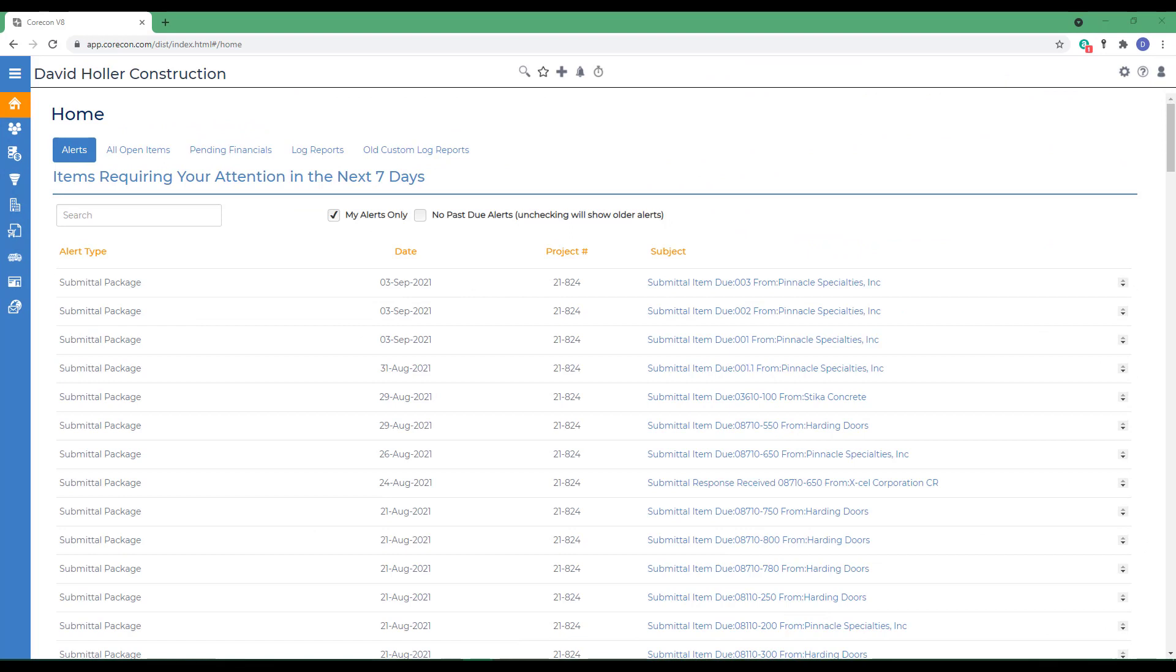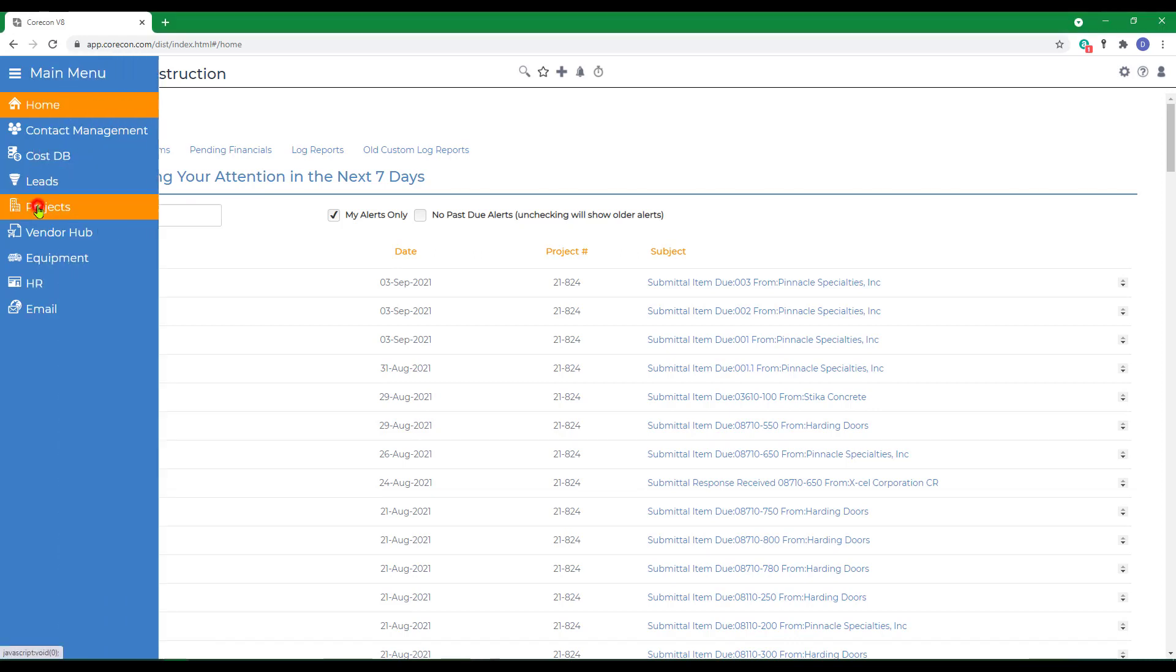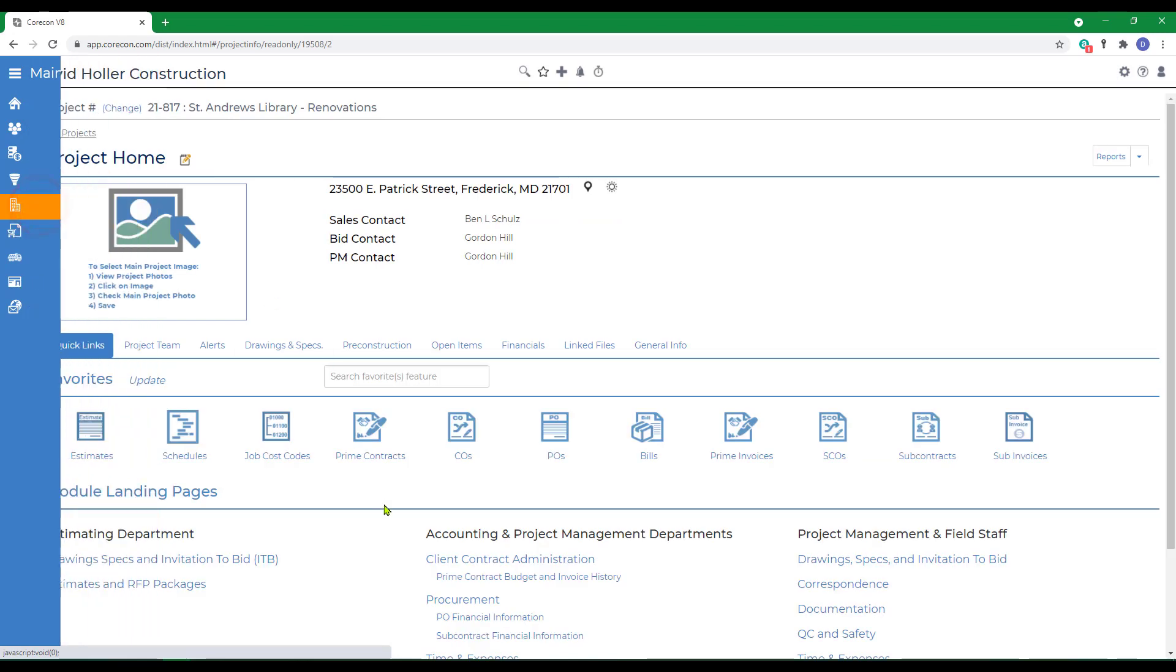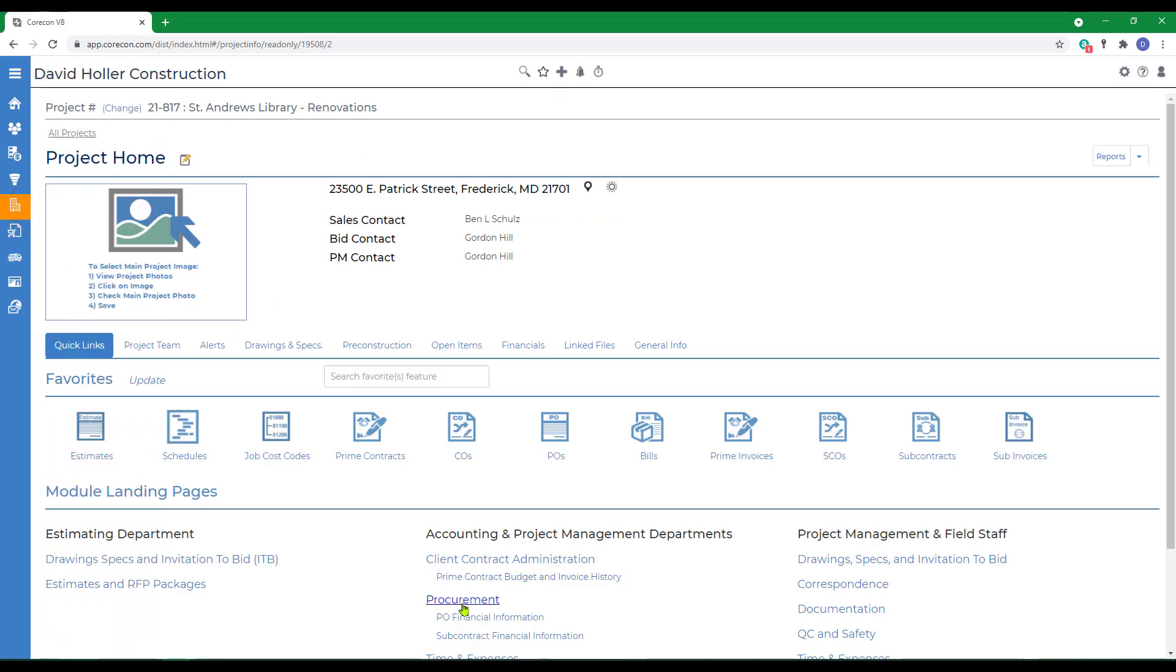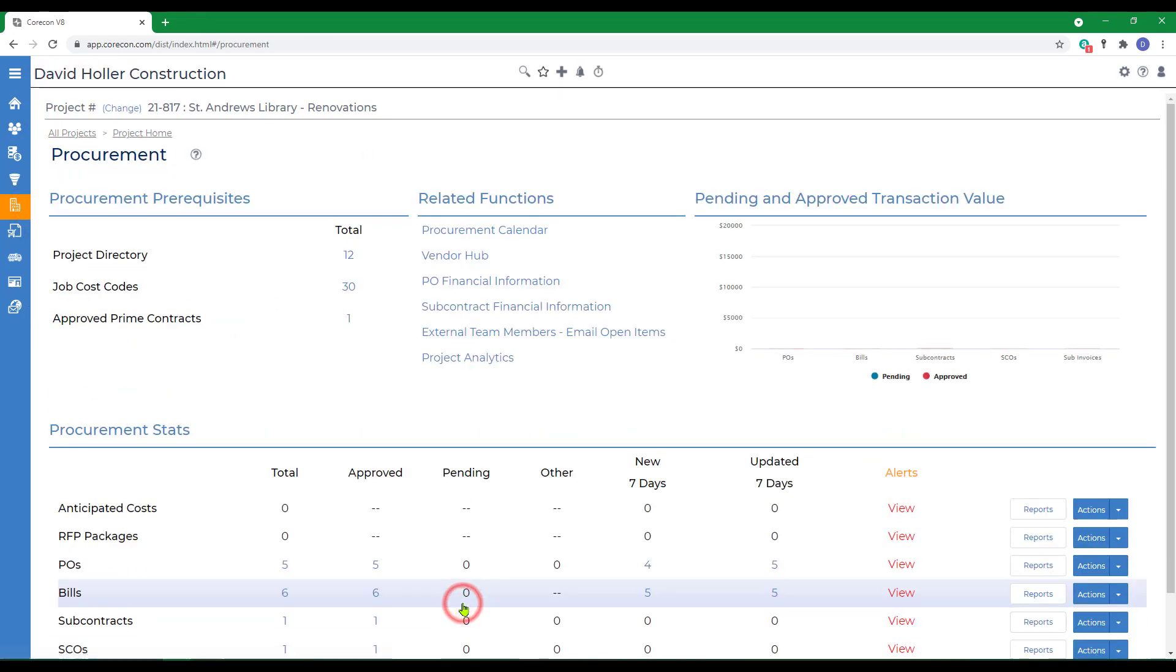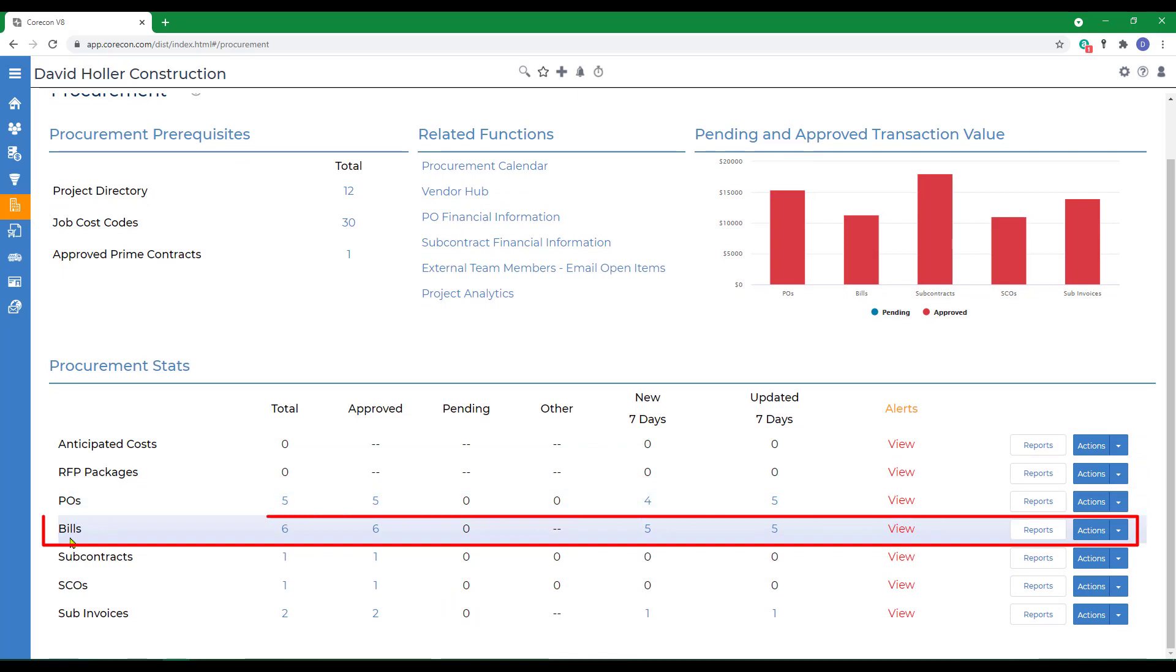This training video is exploring CoreCon's procurement feature called Bills. To find this feature, go to Projects, select a project, go down to Procurement, and it will fall right underneath the P.O.'s option.